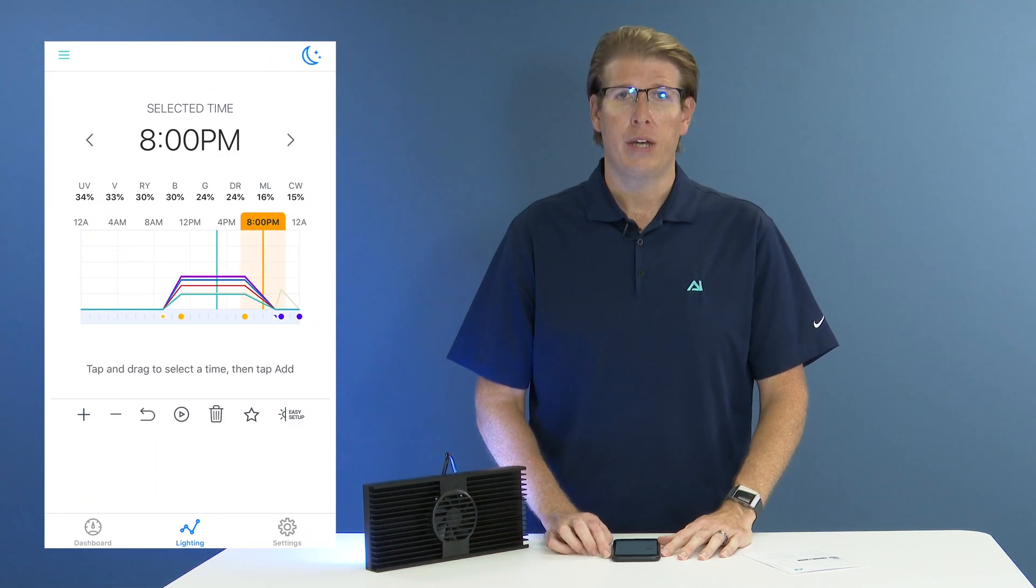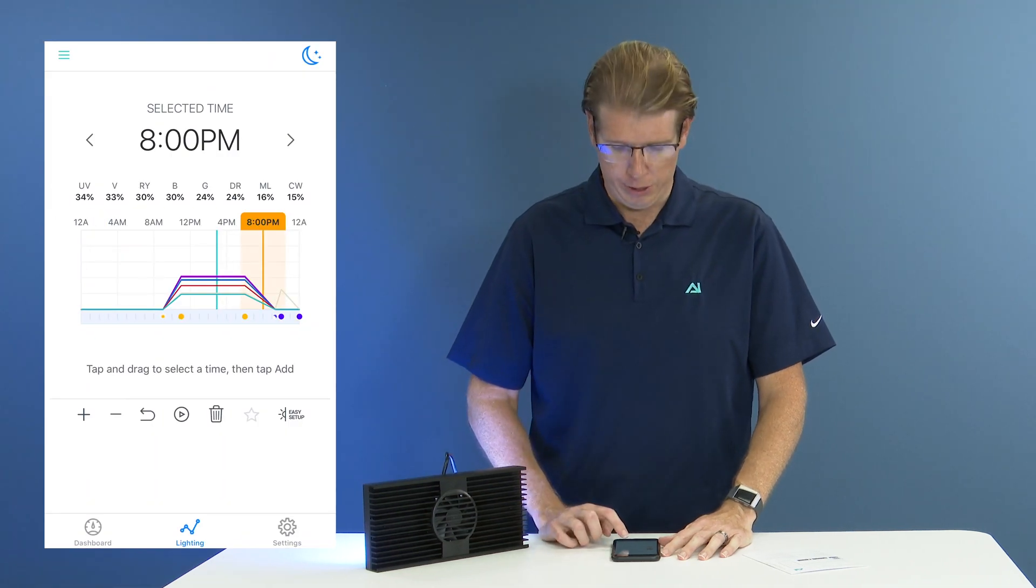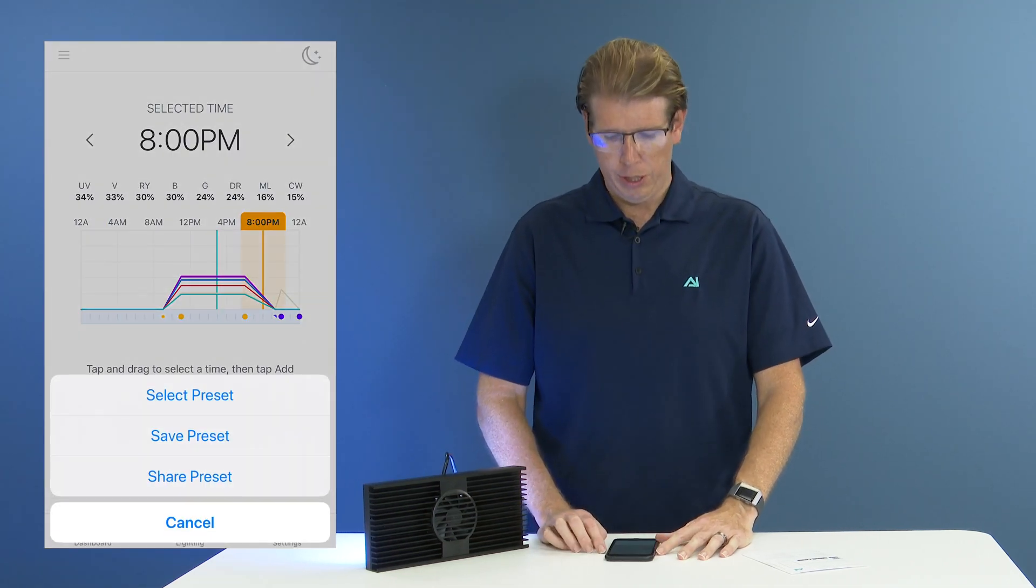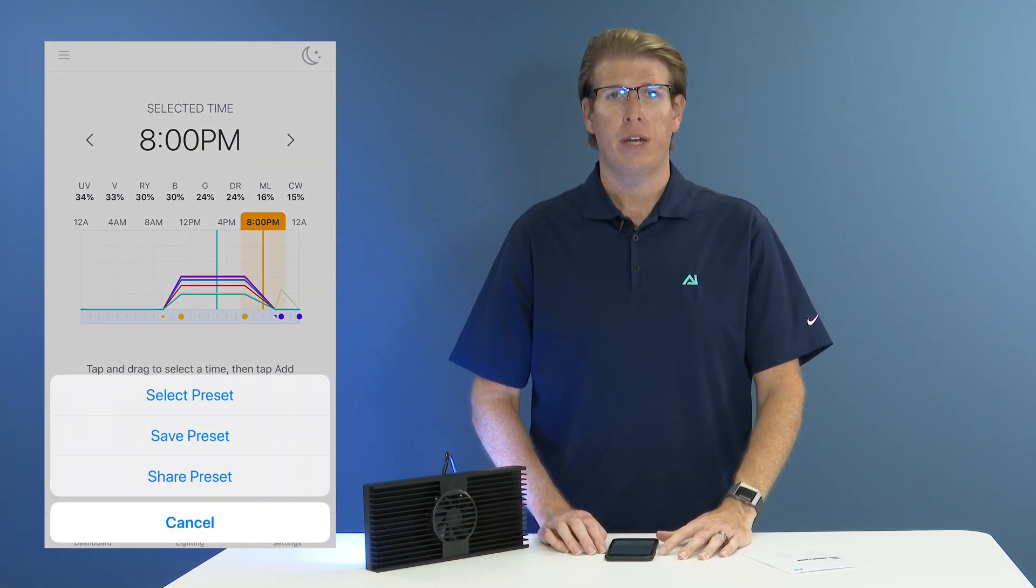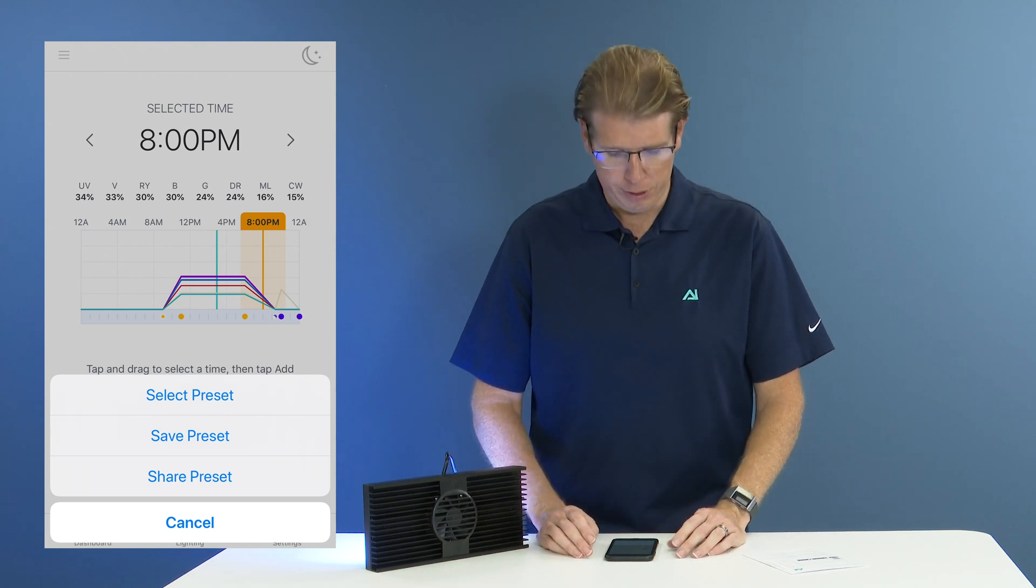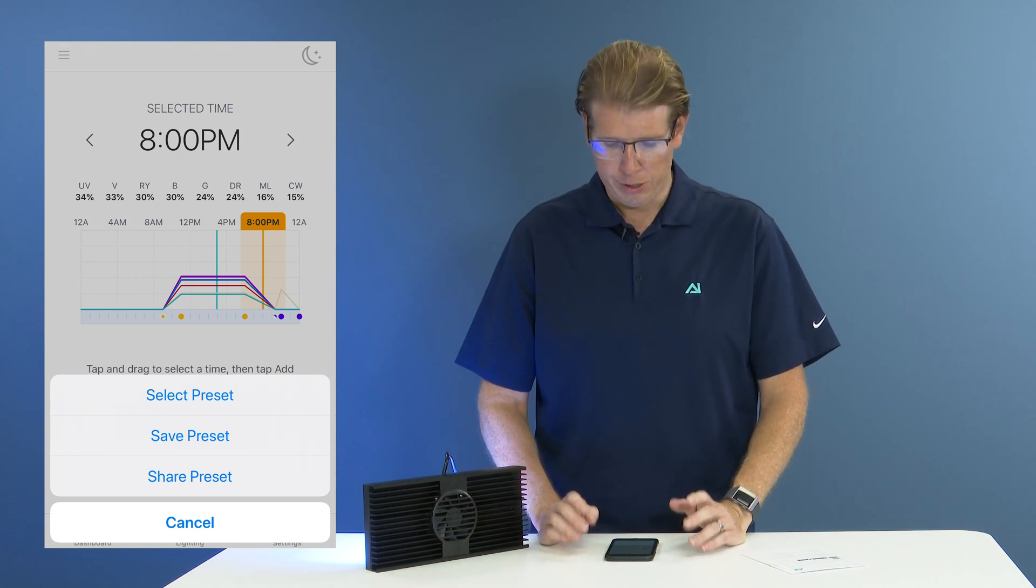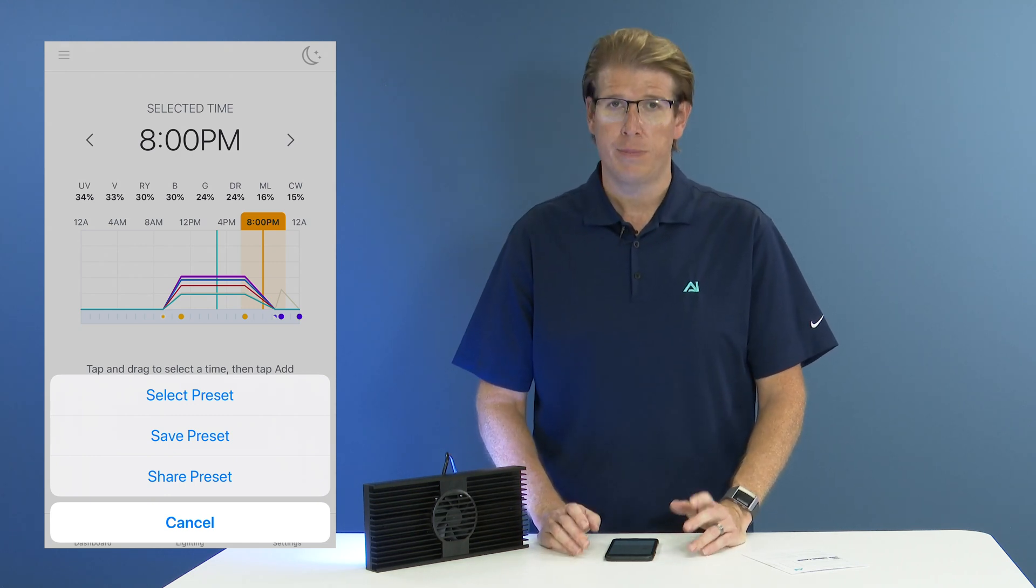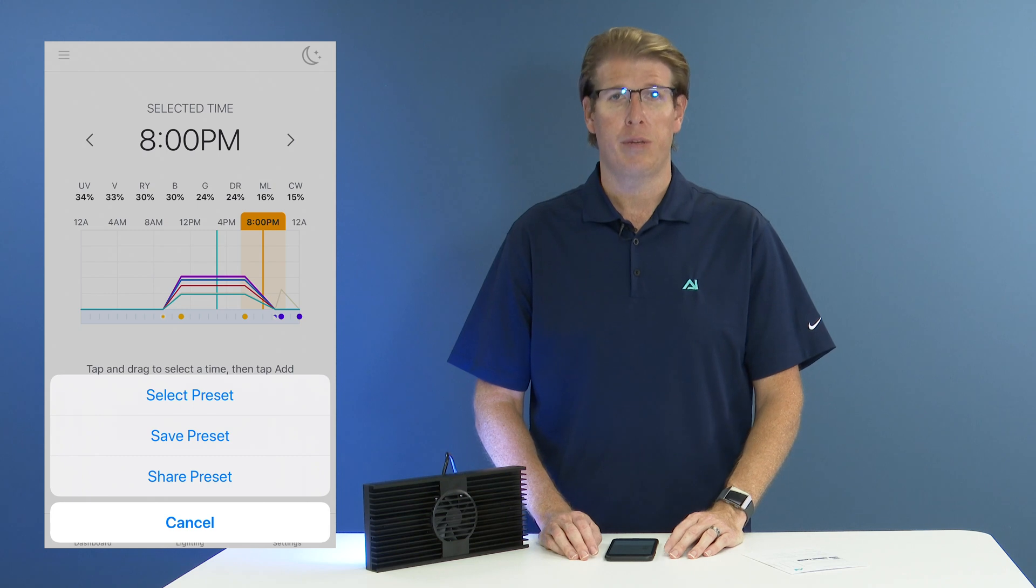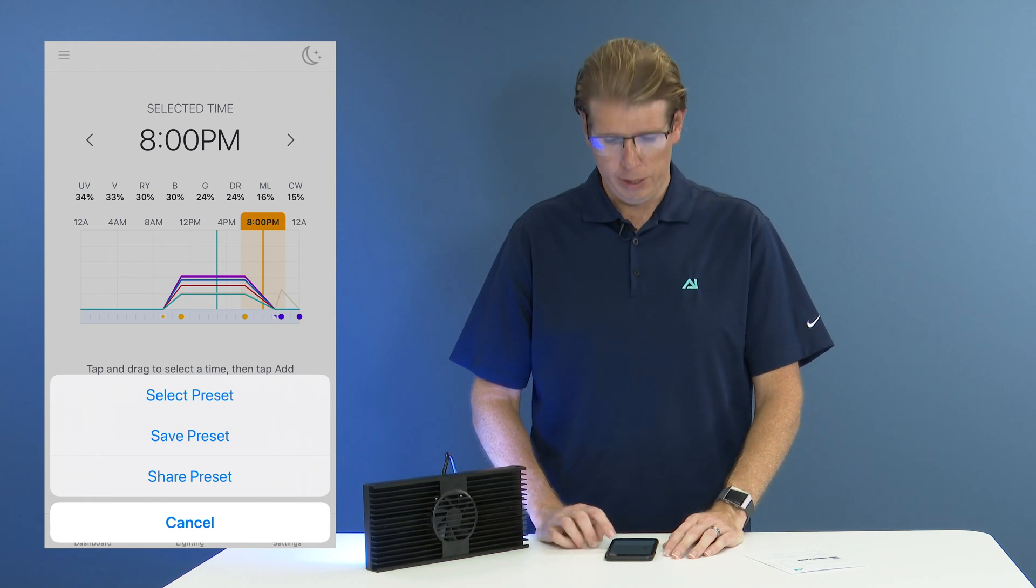Now to start, if you open your MyAI app and select the star button, you'll see under the lighting tab that you have several options. You can select a preset, save a preset, or share a preset.